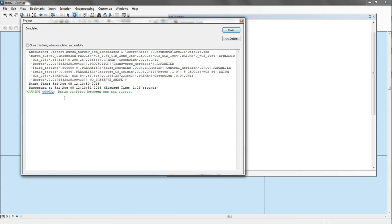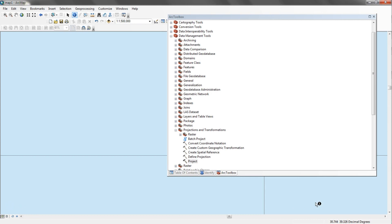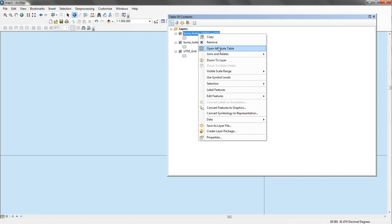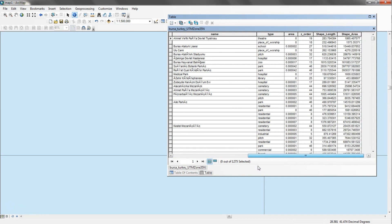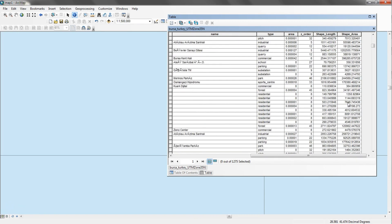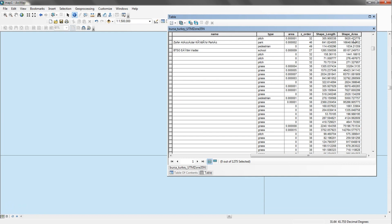It runs and then warns about a conflict between the map and the output, because the data frame is still in decimal degrees. Looking at the new file, I can see two new columns — Shape Length and Shape Area. Now the area is being calculated in meters, specifically square meters, not decimal degrees. We're going to summarize per type the total amount of shape area.